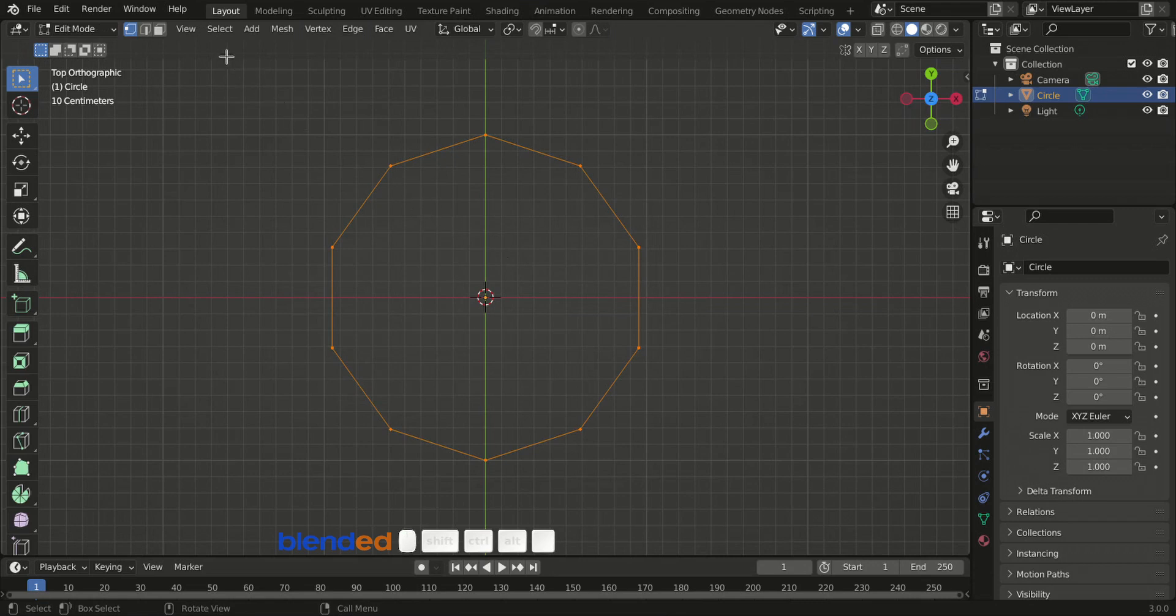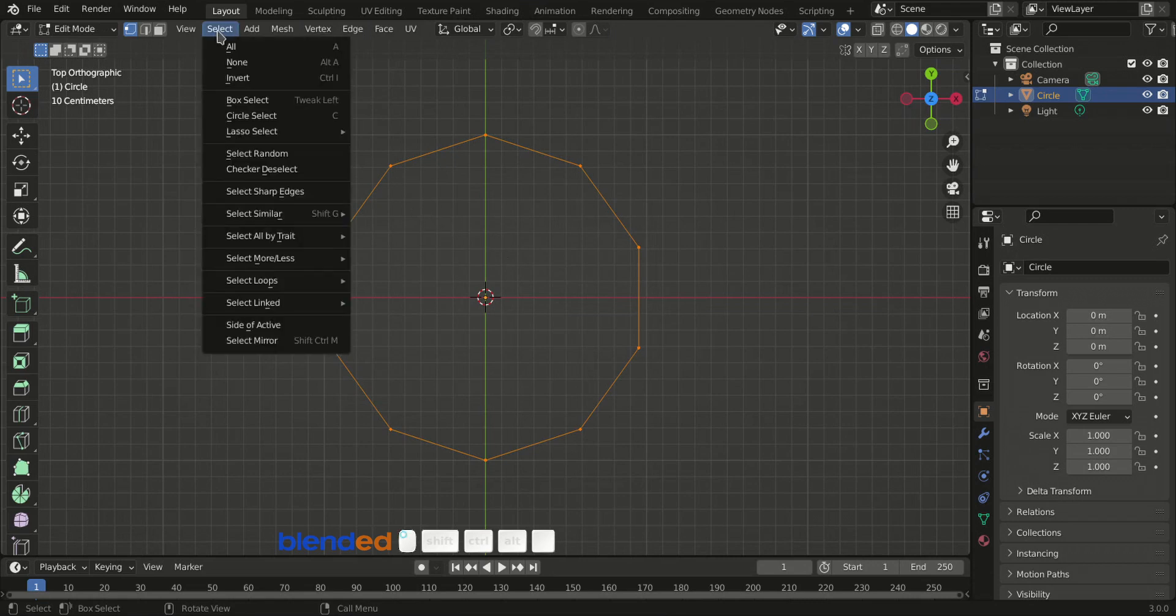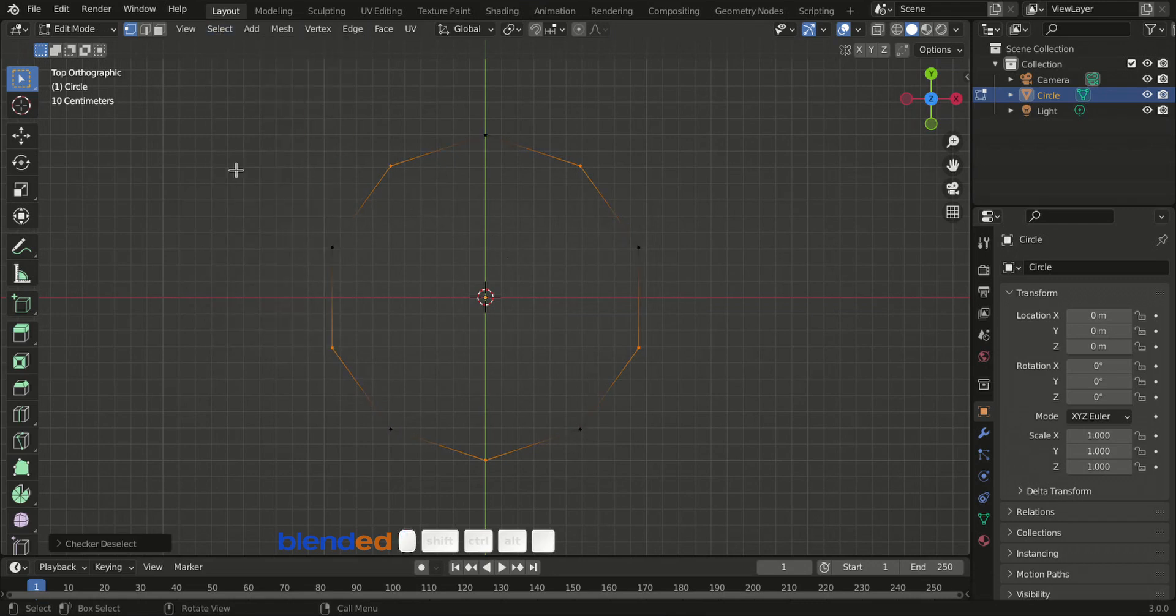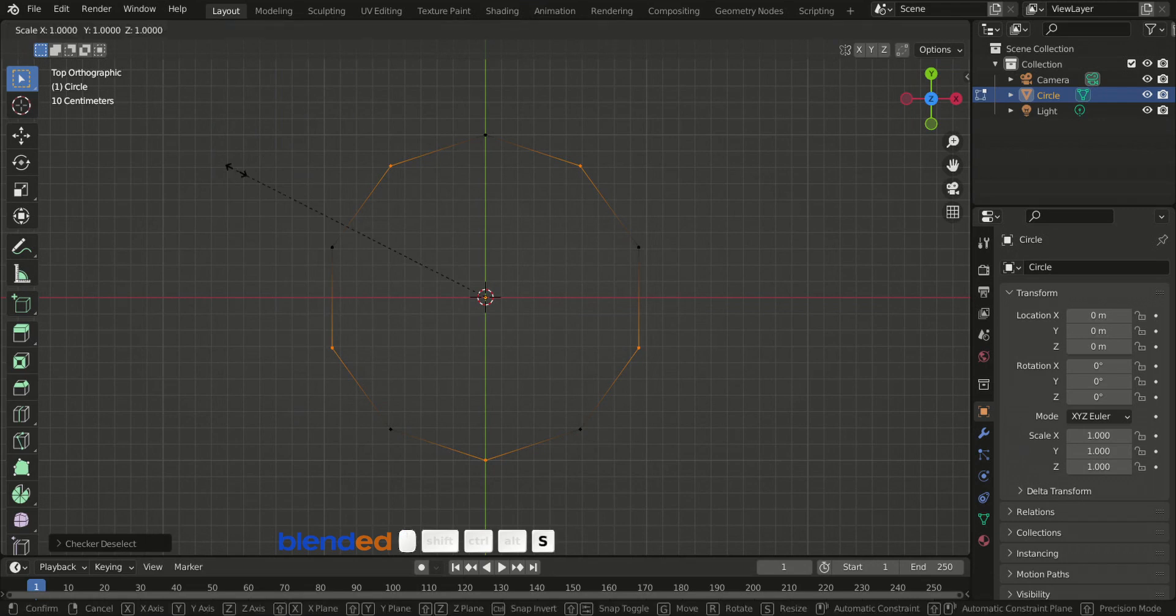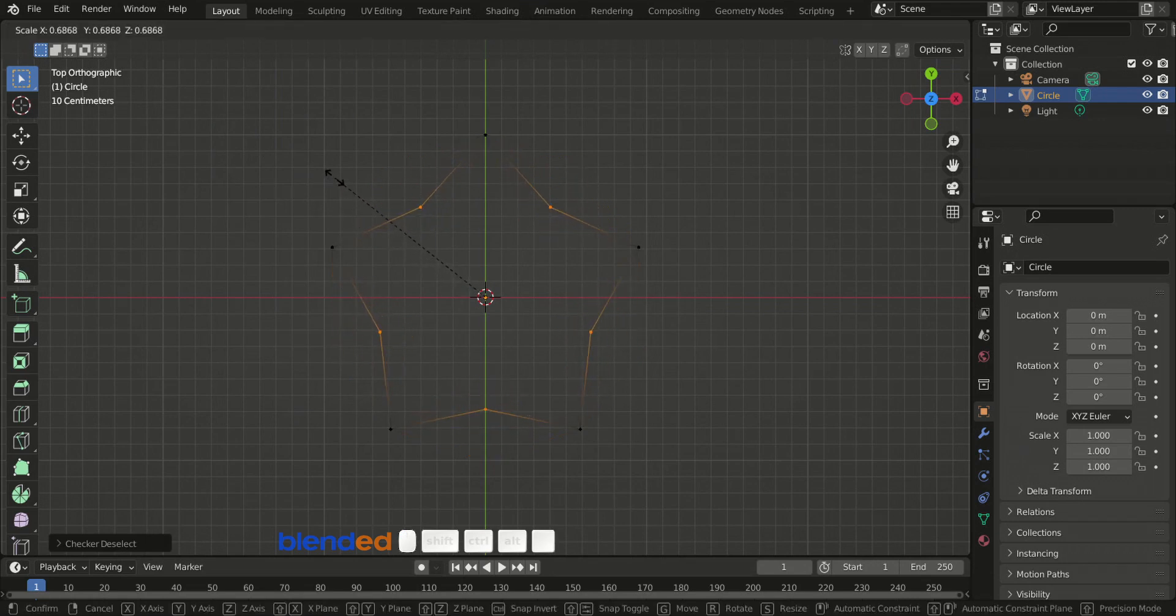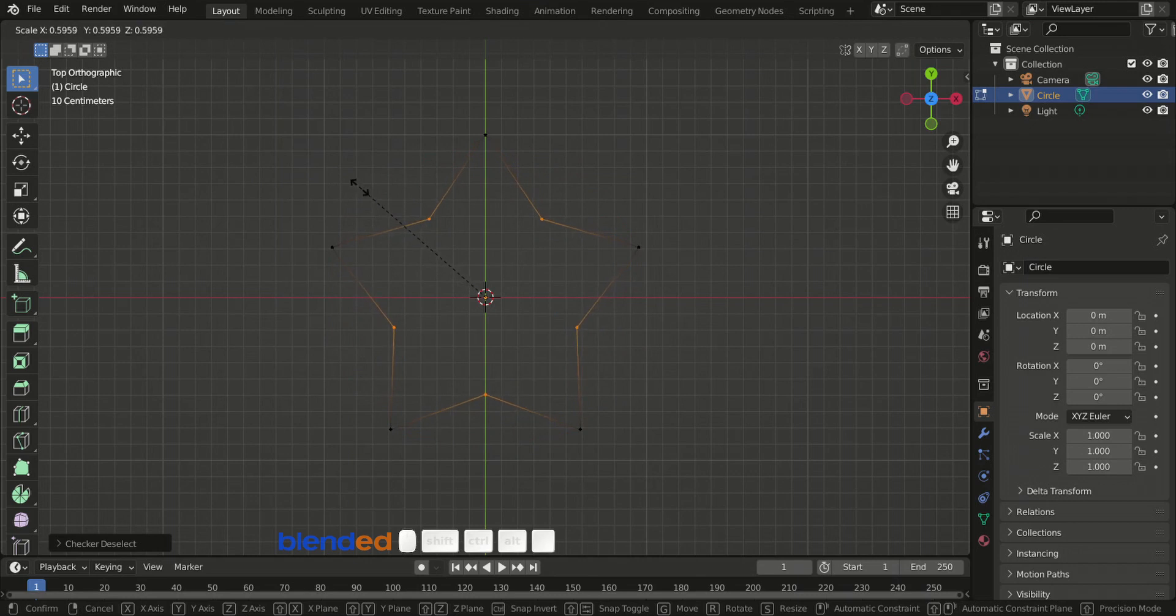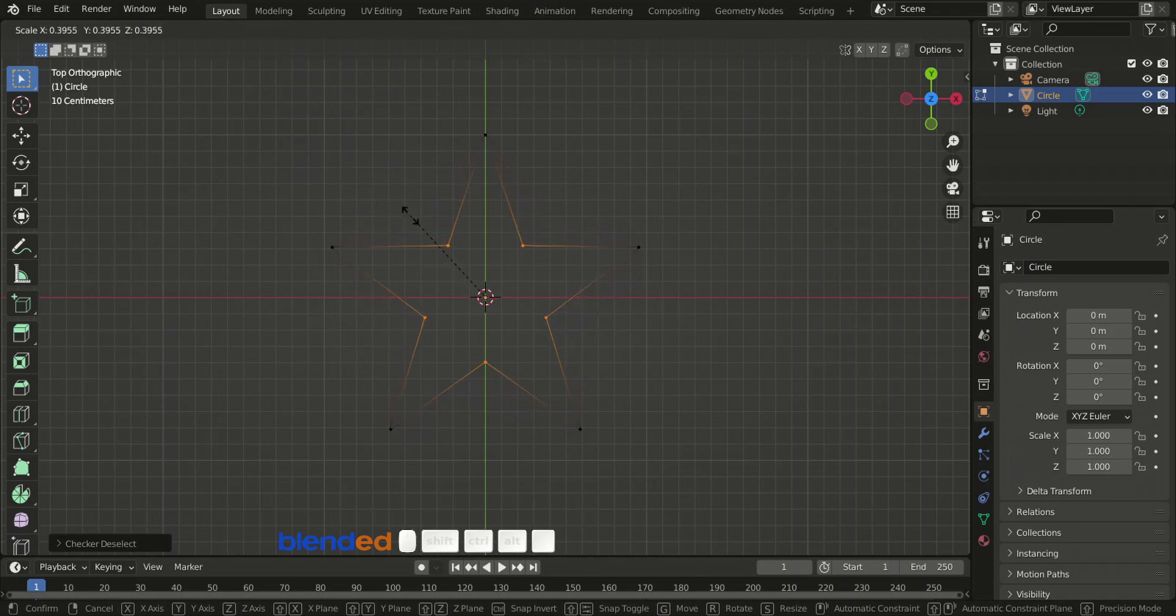Come up here and click this select menu, and click checker deselect. Now press S key on the keyboard for scaling, move your mouse pointer in and out to adjust star's shape. Once you are happy with the shape, click to confirm.